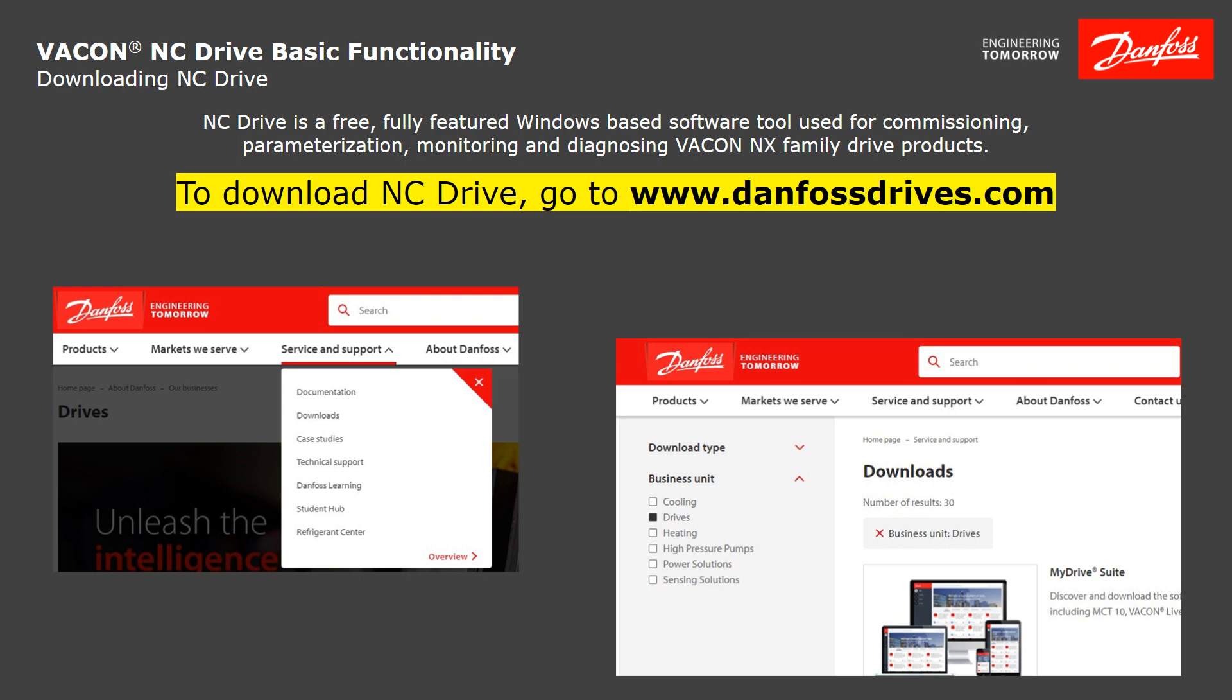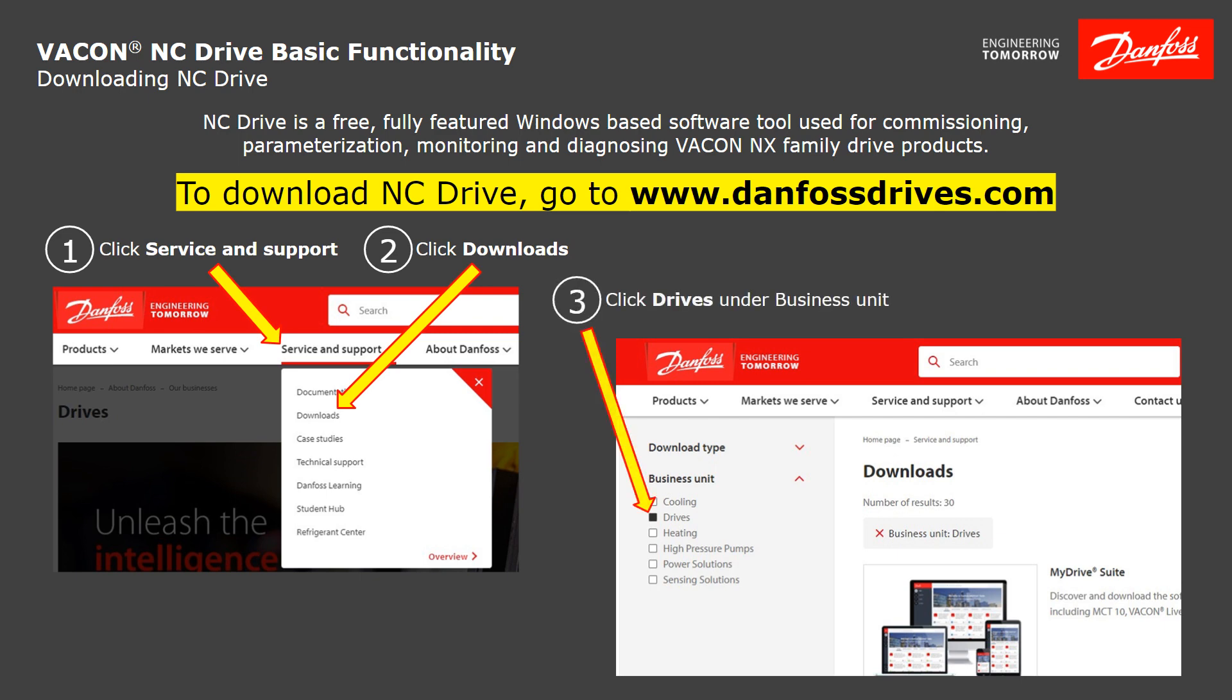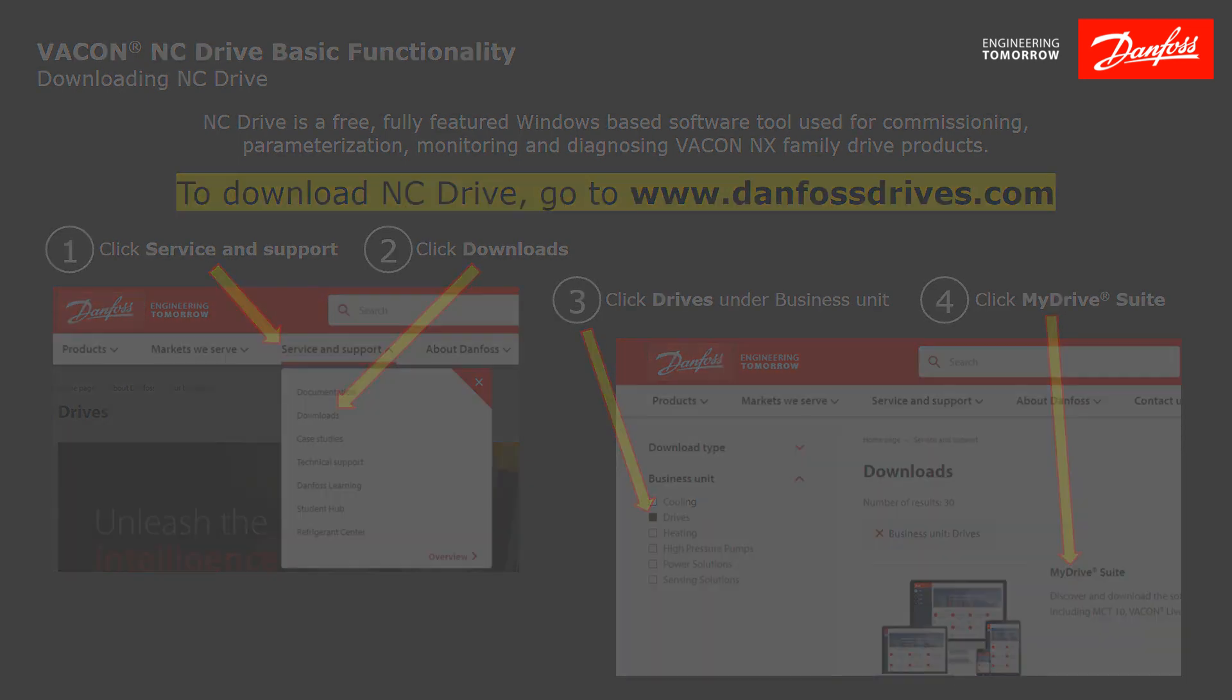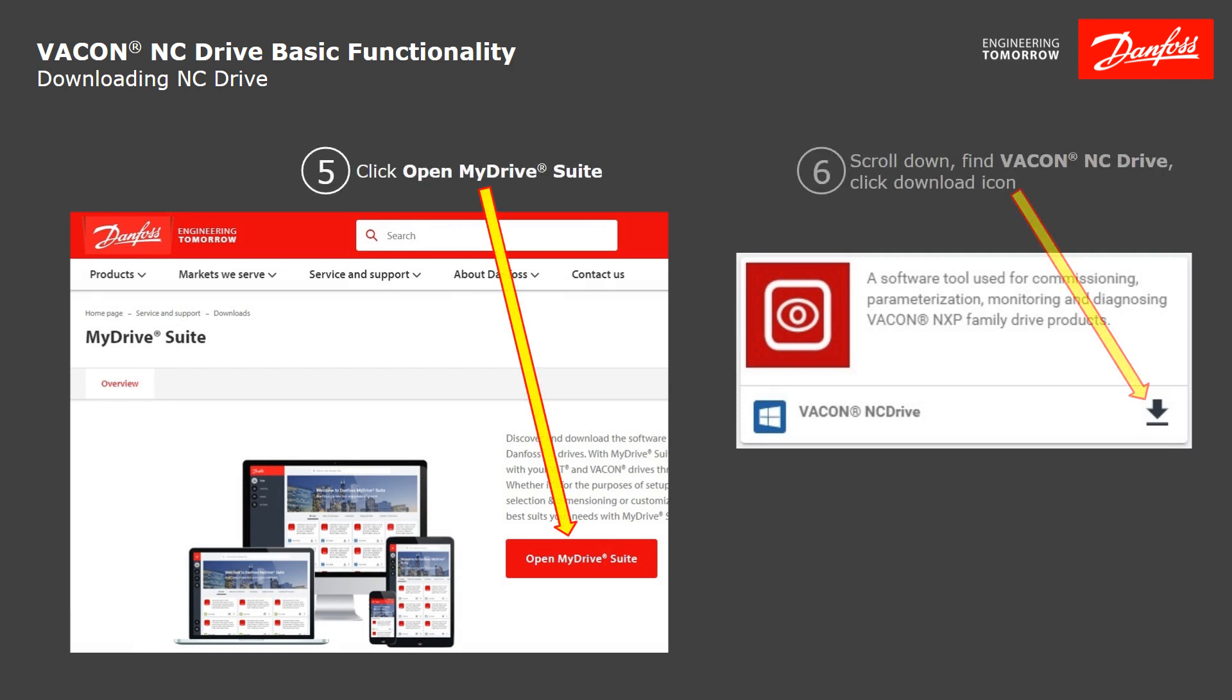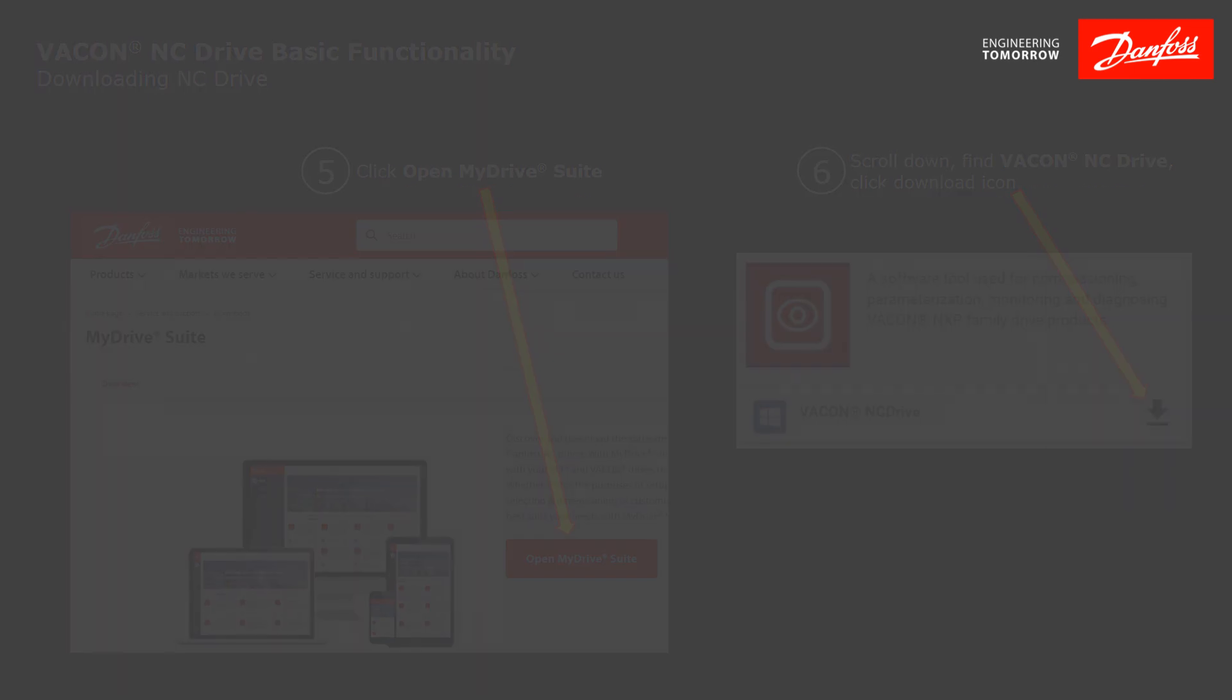To download NC Drive, go to www.danfossdrives.com, then click Service & Support, click Downloads, click Drives under the Business Unit, then click My Drive Suite. Next, click Open My Drive Suite, then scroll down and find Vacon NC Drive and click on the download icon.